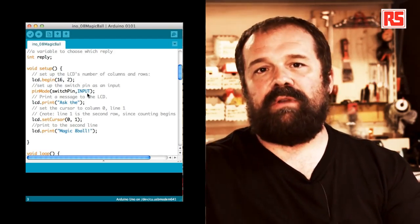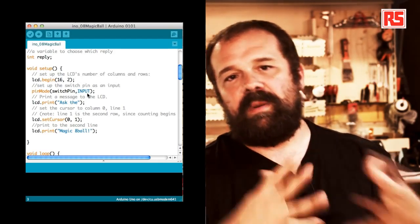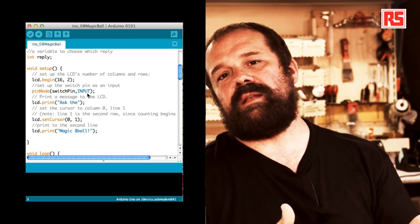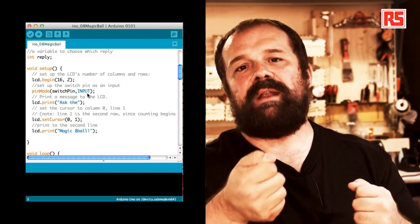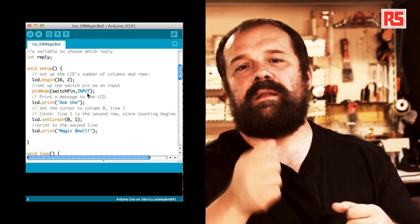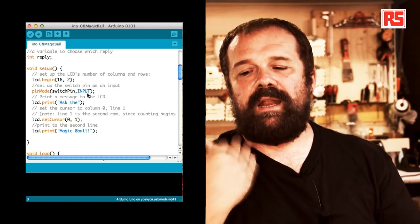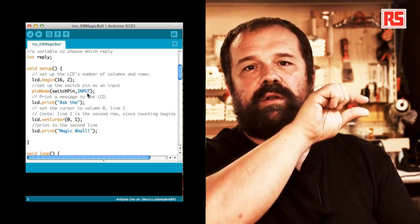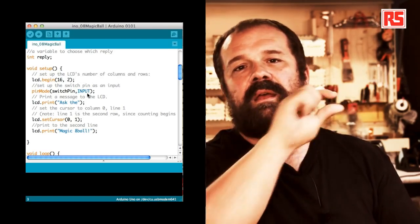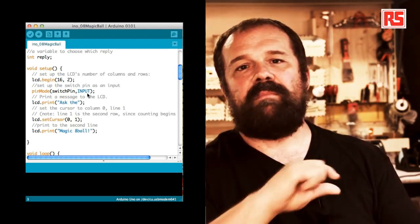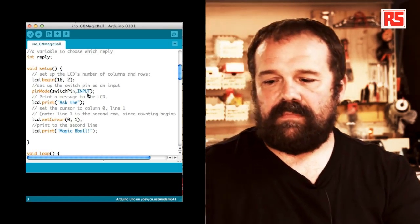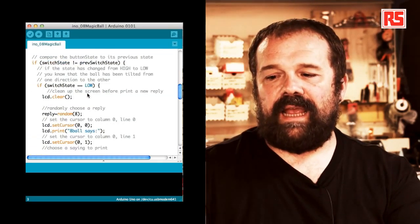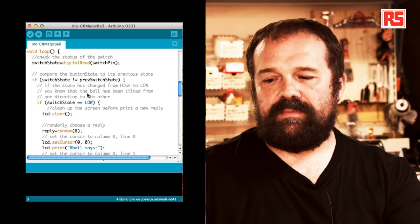So to recap, in the setup we're basically opening the communication with the LCD screen, preparing the switch pin to be an input. And then we print on the two lines of the display, ask the magic 8-ball. Then let's get into the loop.